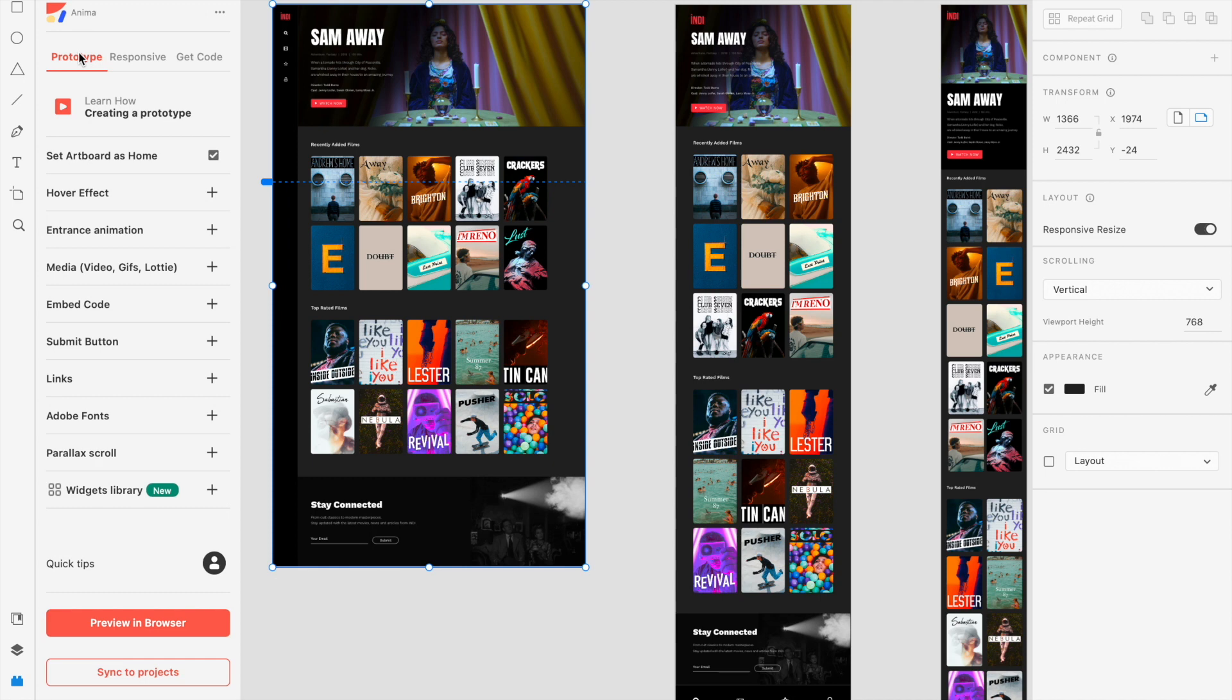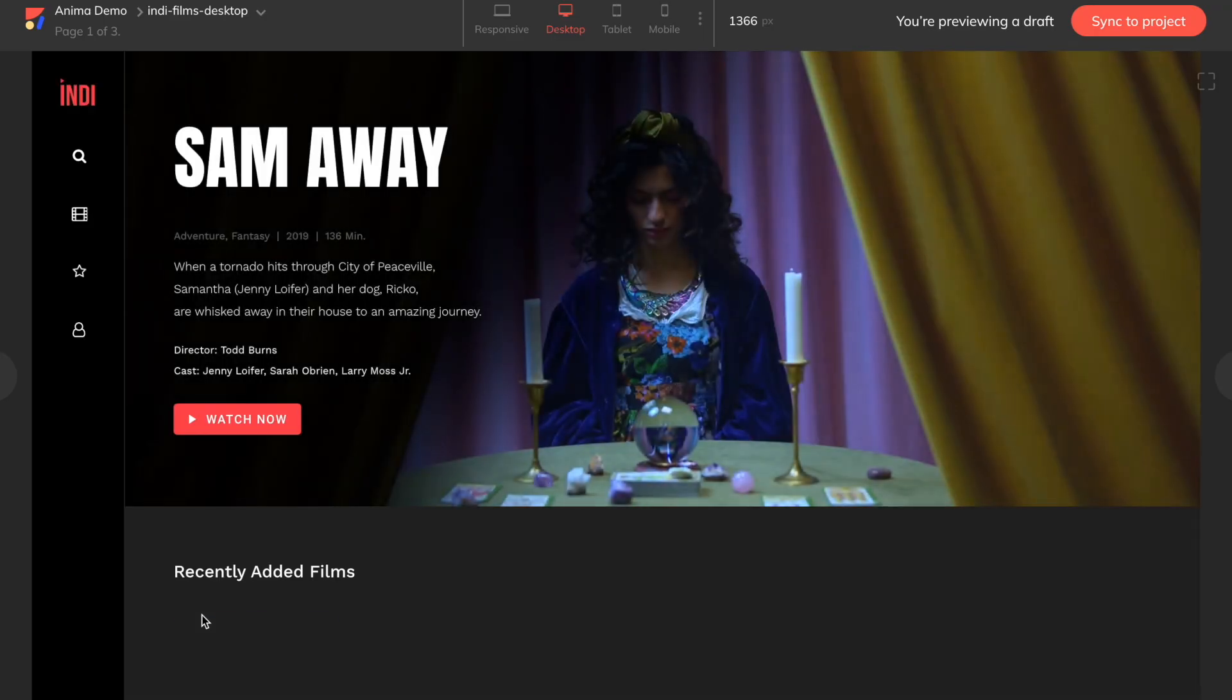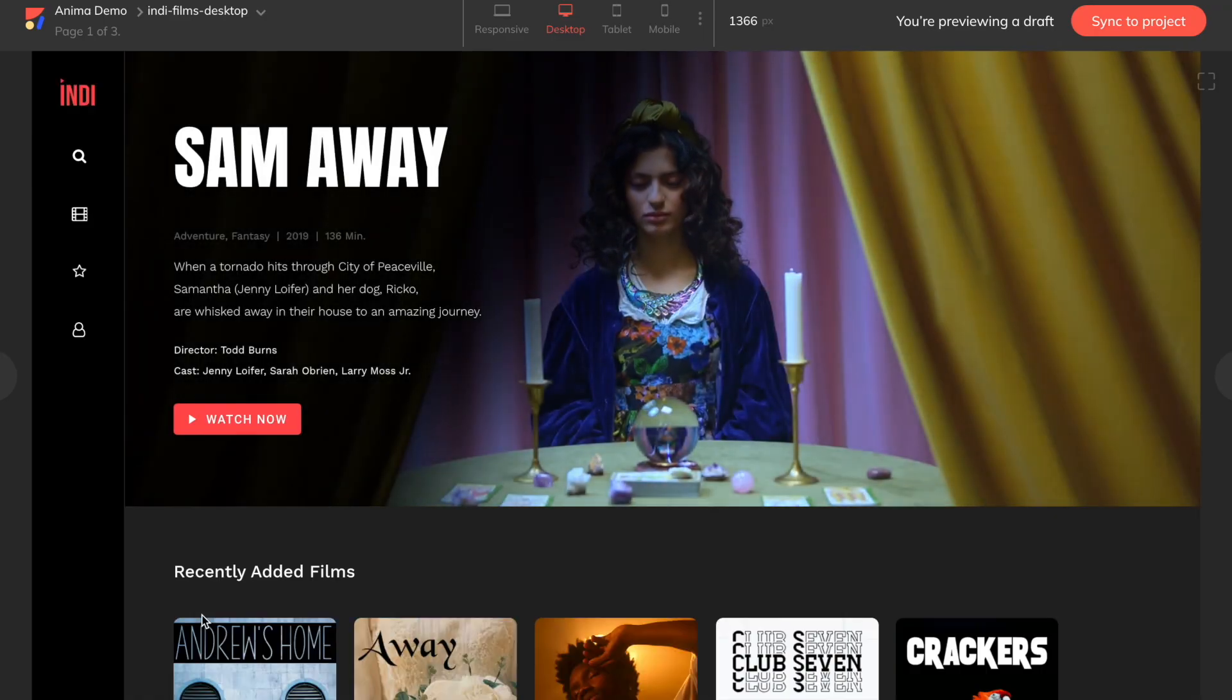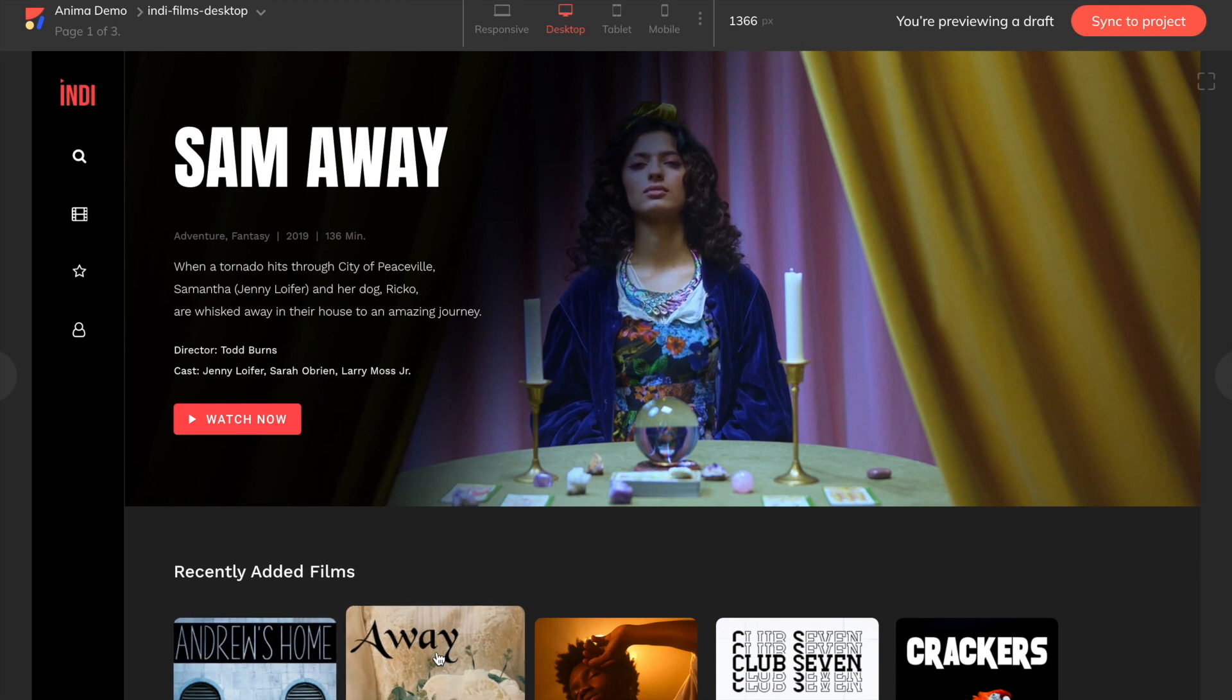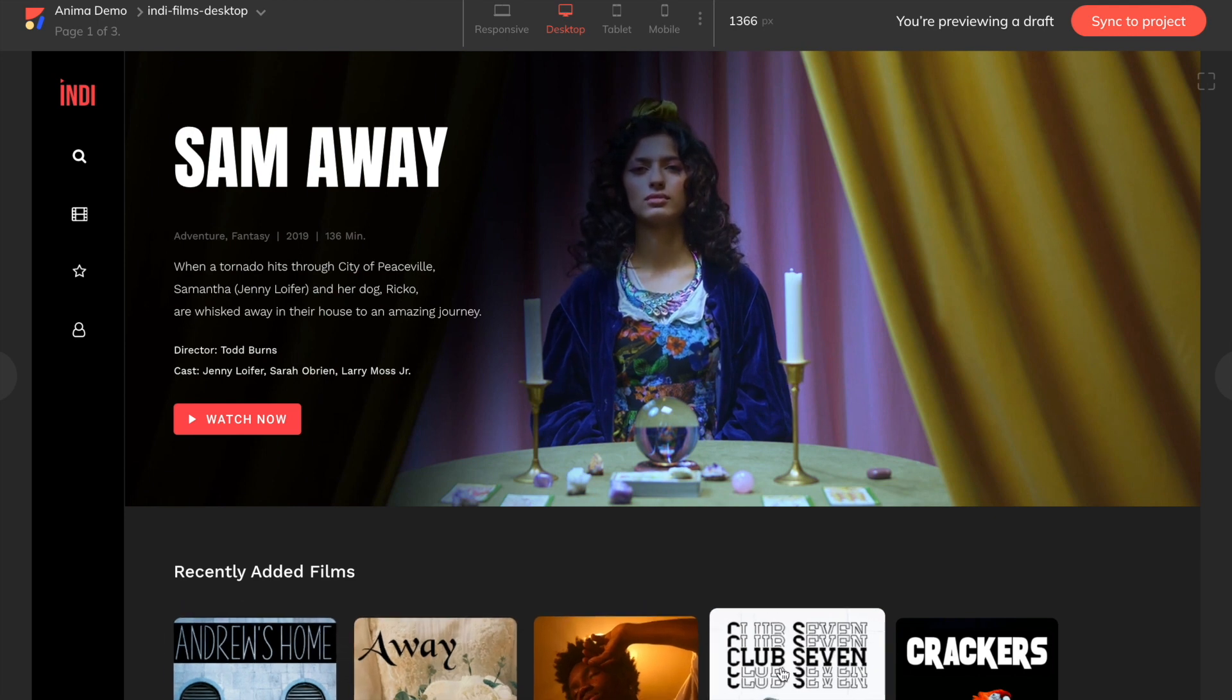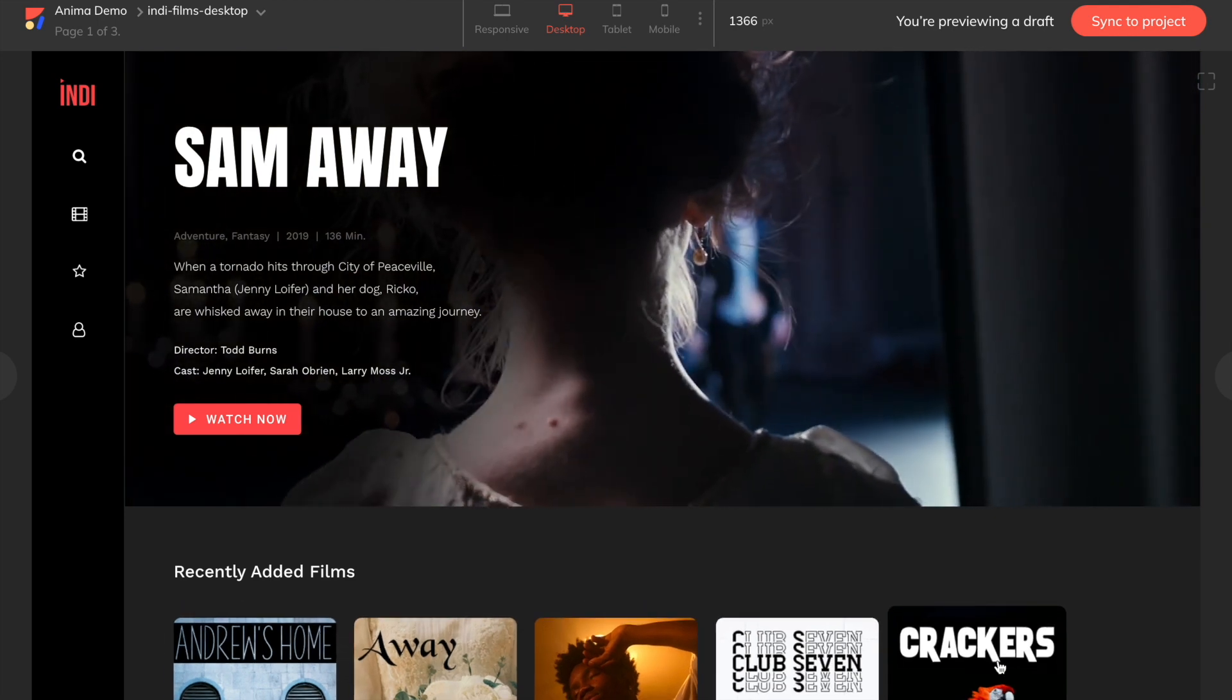Now let's select the artboards we want to preview from our design. From this preview window, you can check out your design and make sure everything is working properly. Once we're satisfied, click Sync to Project.